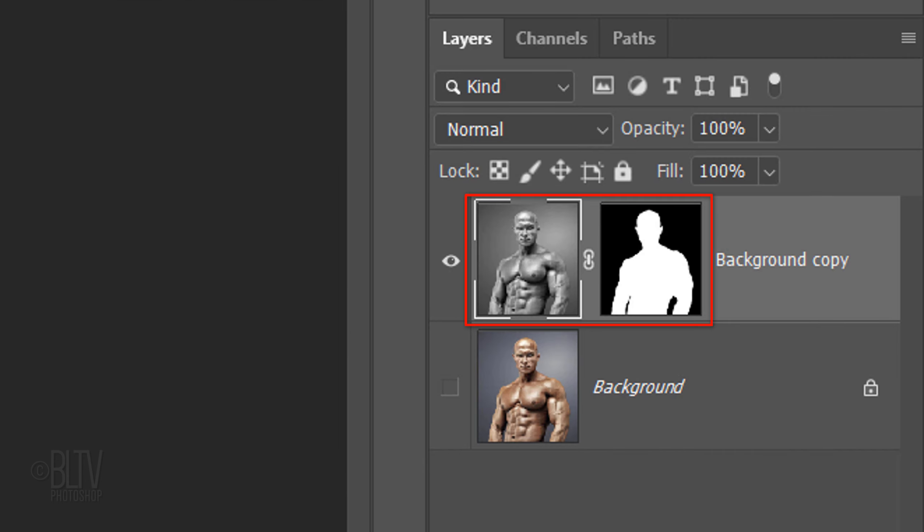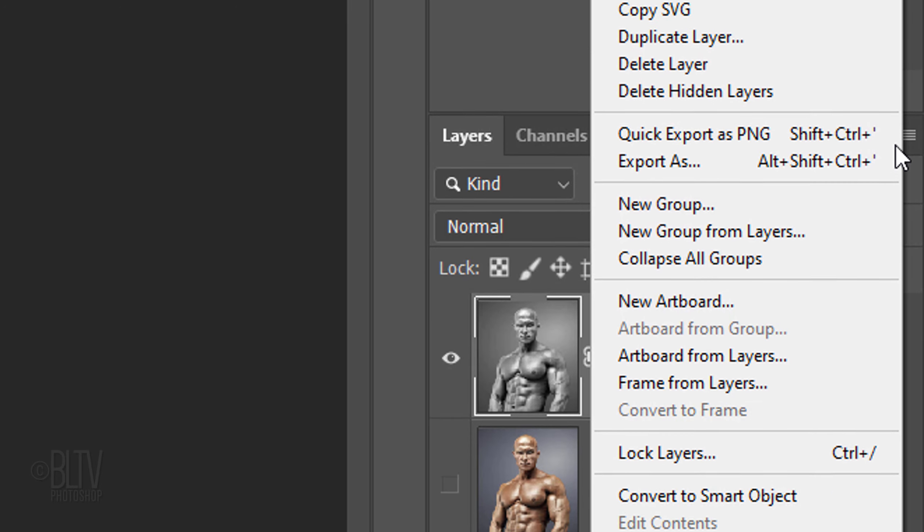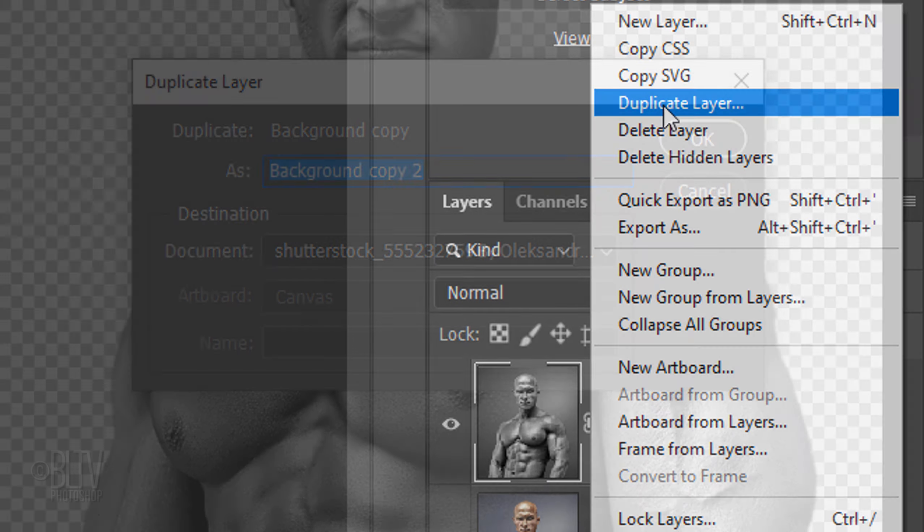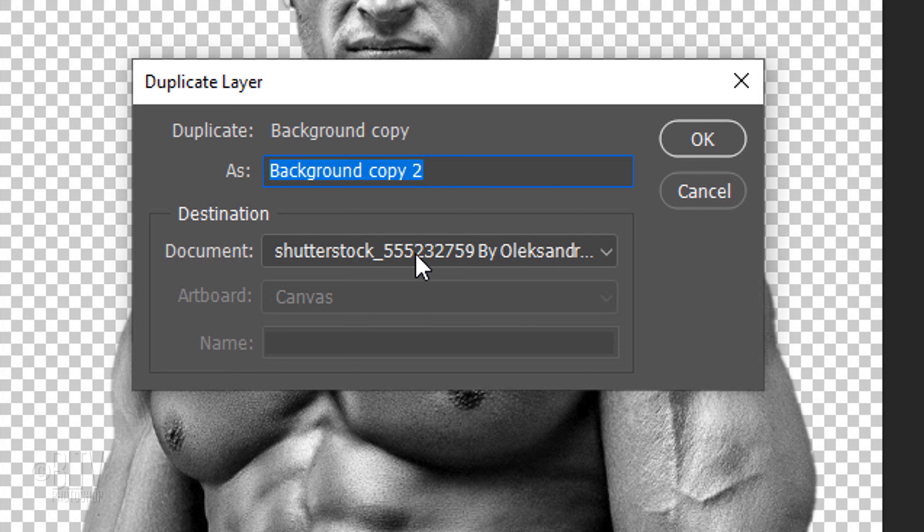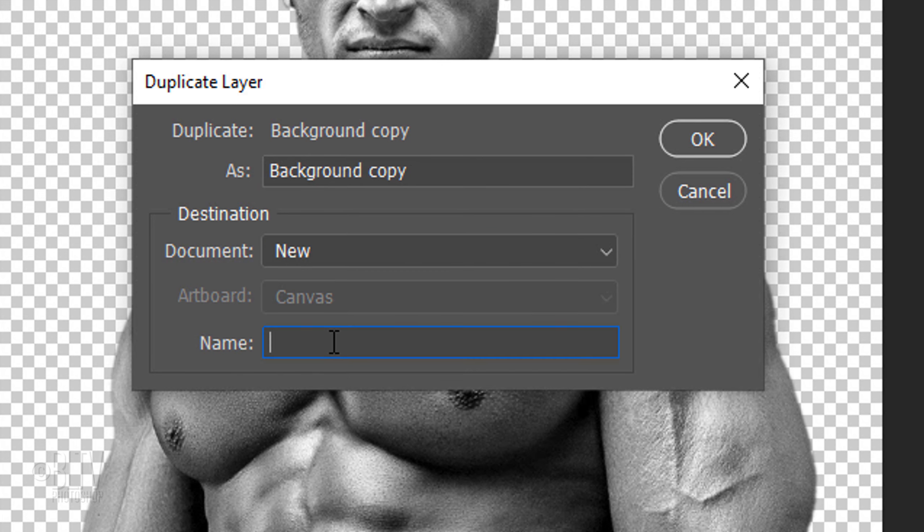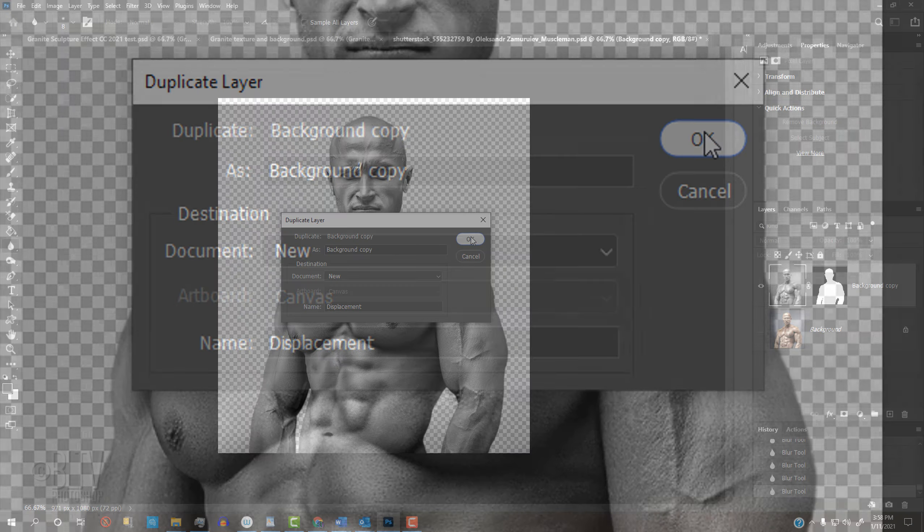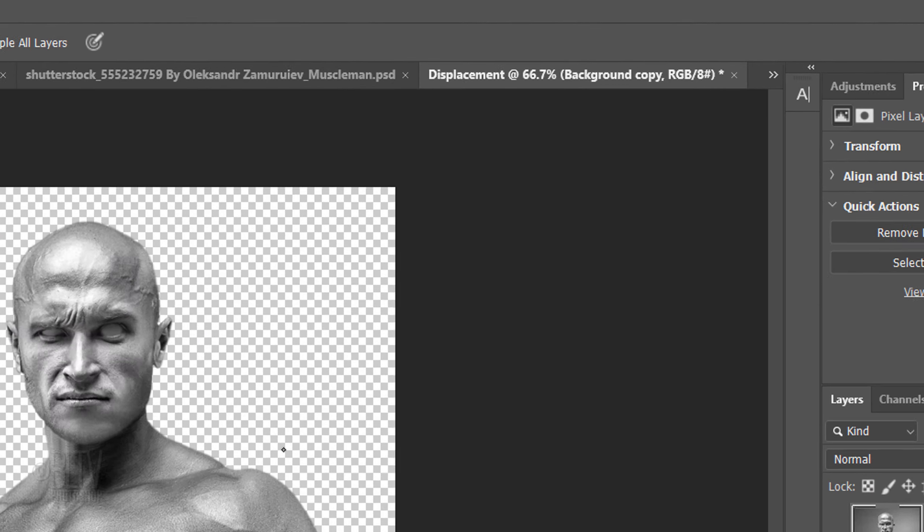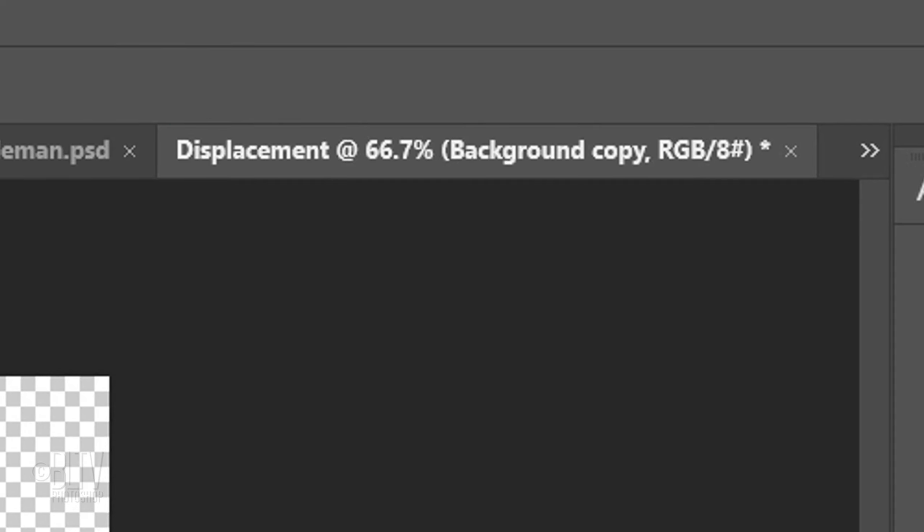First, we'll duplicate the cutout subject by clicking the icon at the upper right and clicking Duplicate Layer. Open the document list and click New. Type in Displacement and click OK.